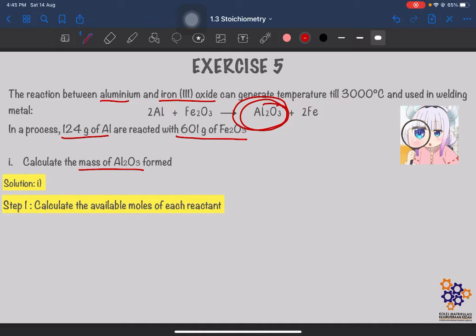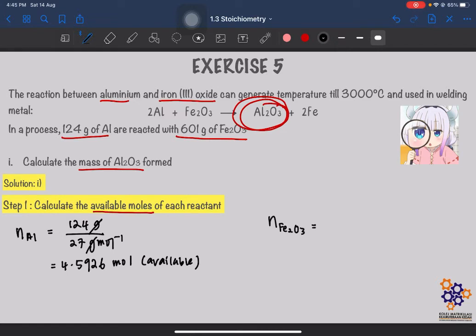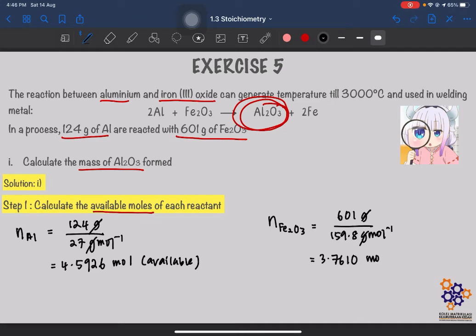Step 1: find the available moles of each reactant. Mole of Al = mass ÷ molar mass = 124 g ÷ 27 g/mol = 4.5926 mole of aluminium available. Then, mole of Fe2O3 = mass ÷ molar mass, divided by 159.8 g/mol, giving 3.7610 mole of Fe2O3 available. These are the available amounts in this experiment.